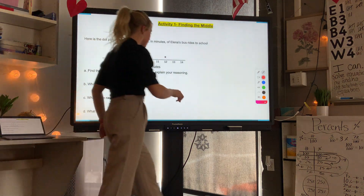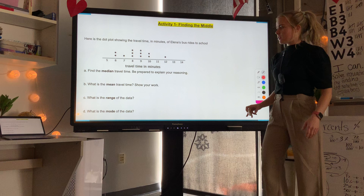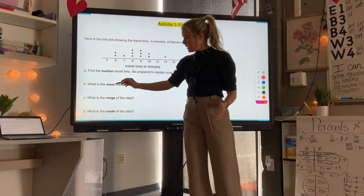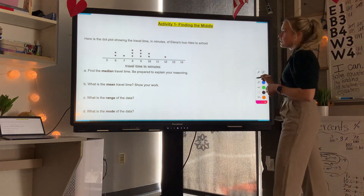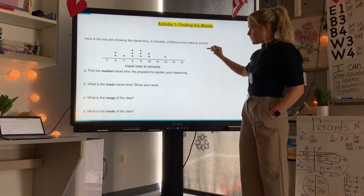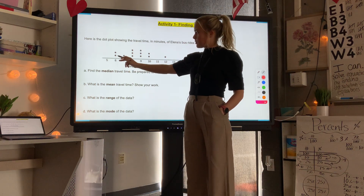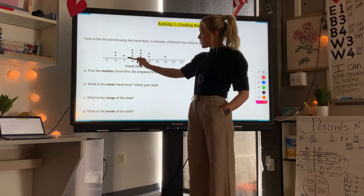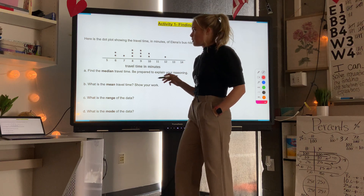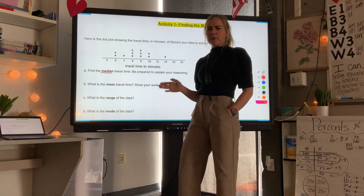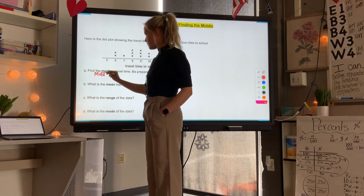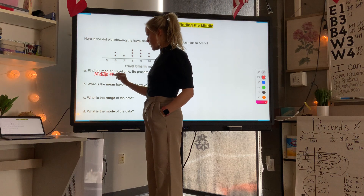Activity one: finding the middle. There are different ways to find the middle, or different averages, called median, mean, range, and mode. Here is a dot plot showing the travel time in minutes of Elena's bus rides to school. Two times it took six minutes, one time seven minutes, three times eight minutes, and so on, one time twelve minutes. Find the median — the median is the middle number.